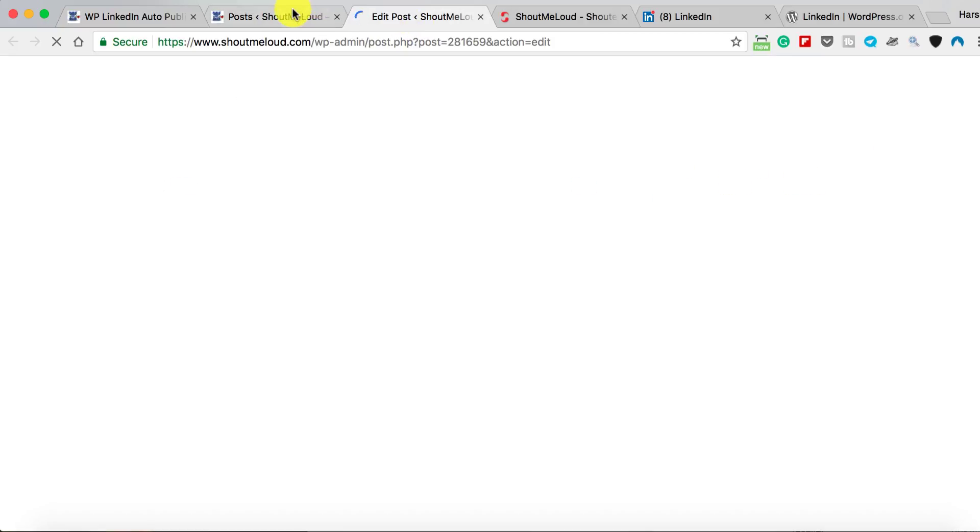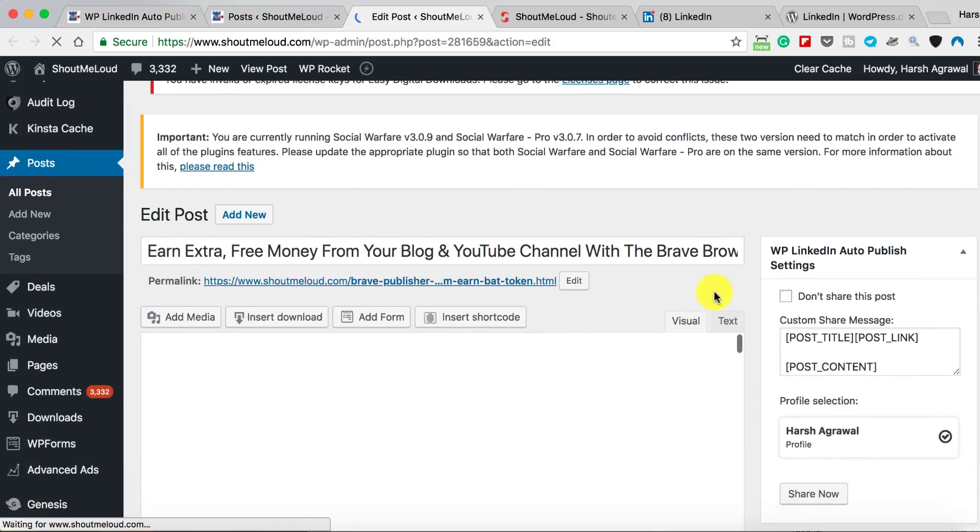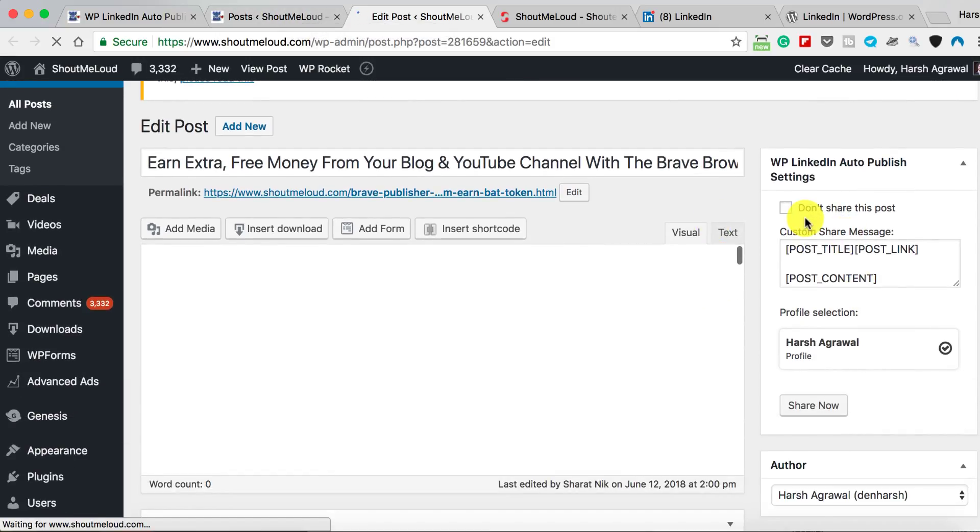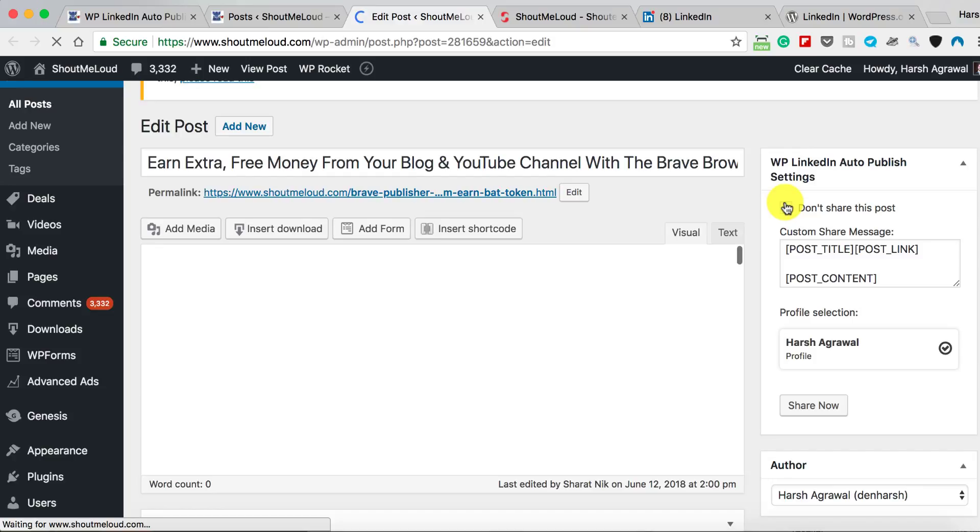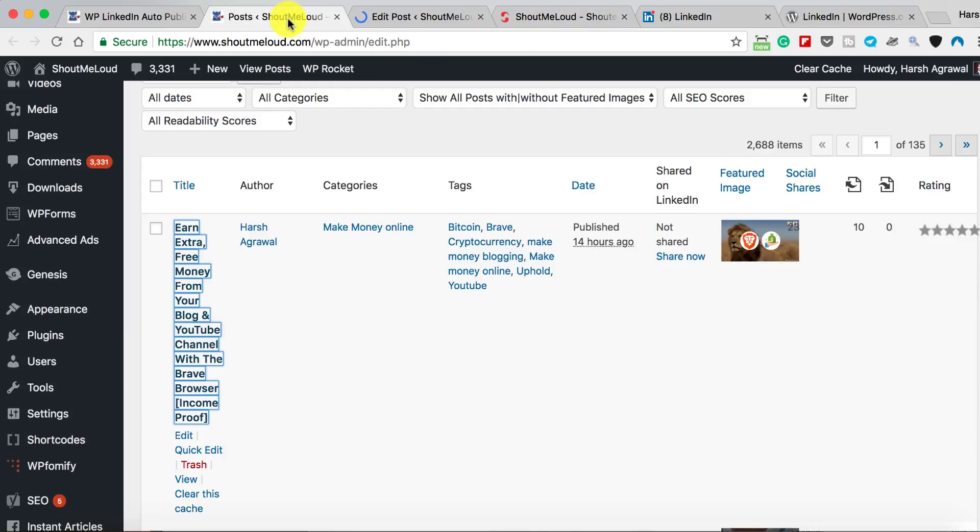The second option, which is very useful when you're writing a new blog post and you're about to publish—here is how it is. Here are two options: if you're editing your old blog post, you can also share it from here. If you're publishing a new blog post, you can configure this to publish from here. In case if you don't want to share the post, you can just simply select this option and the post will not be shared.